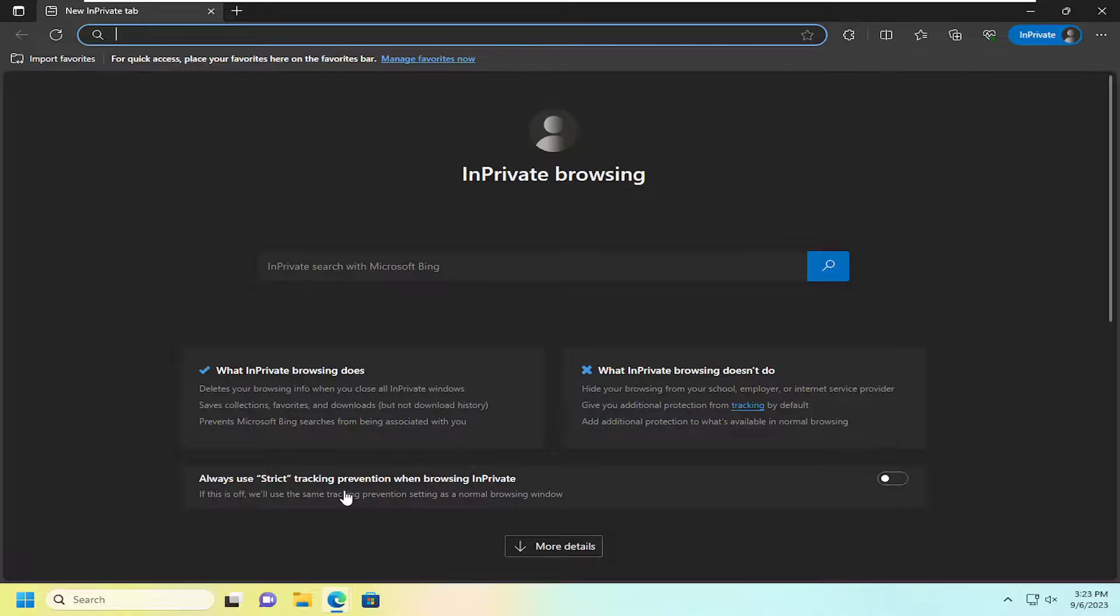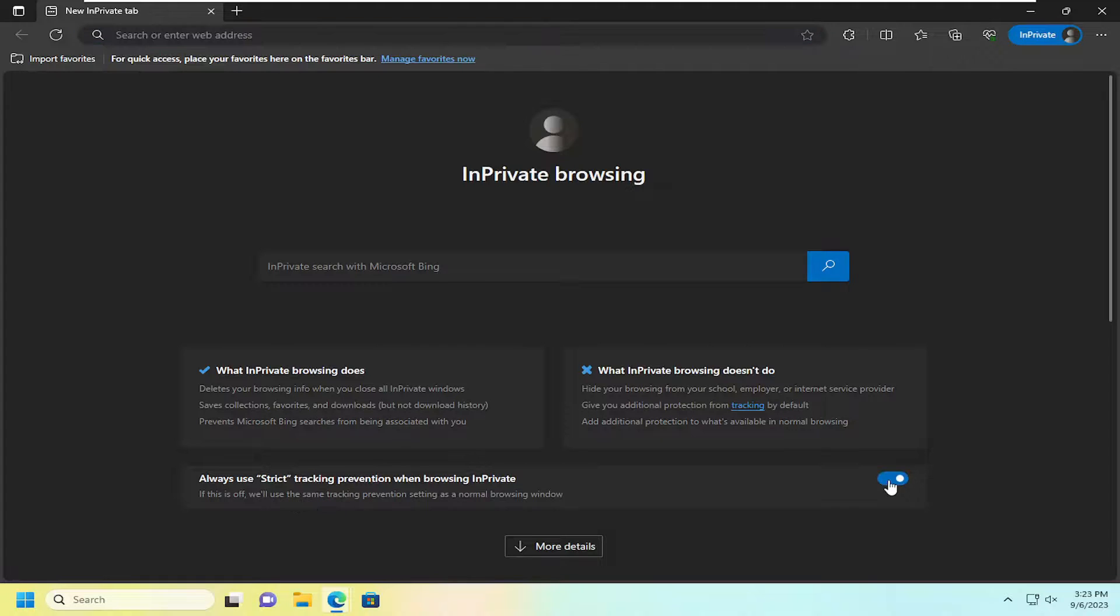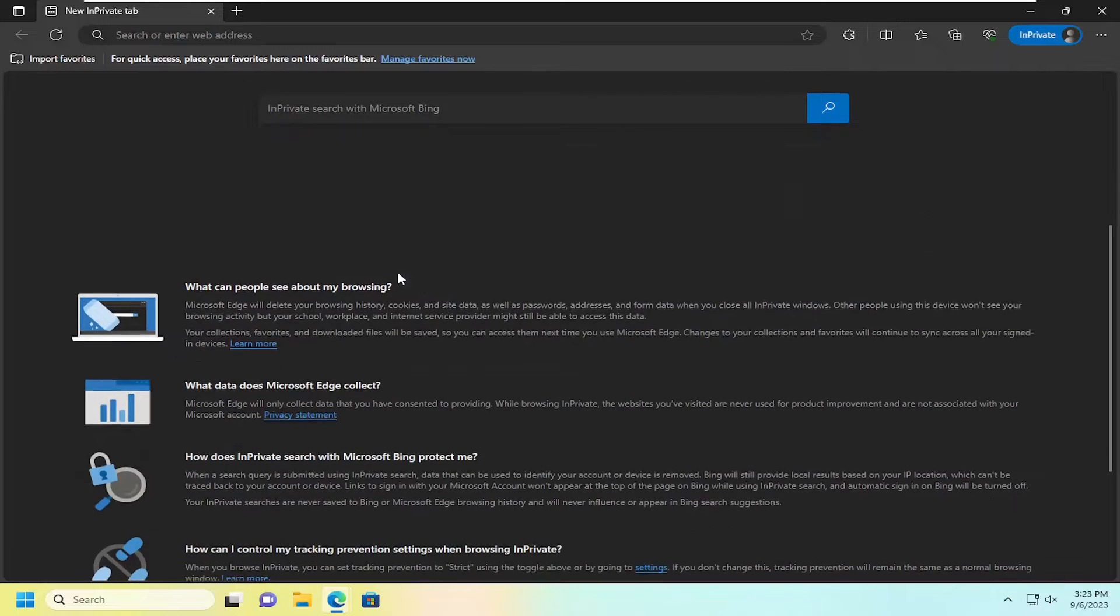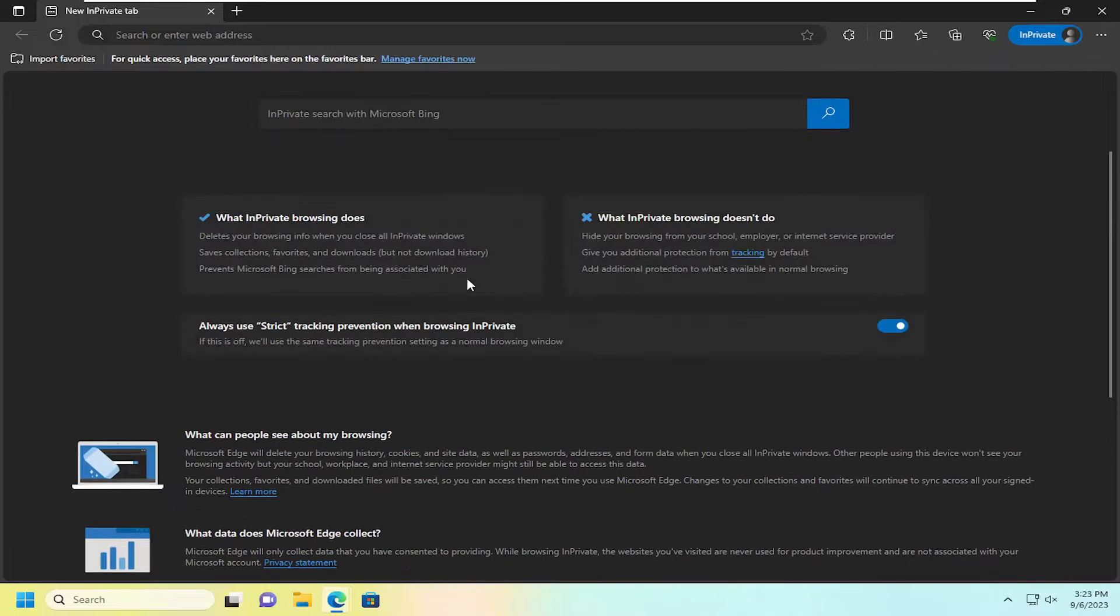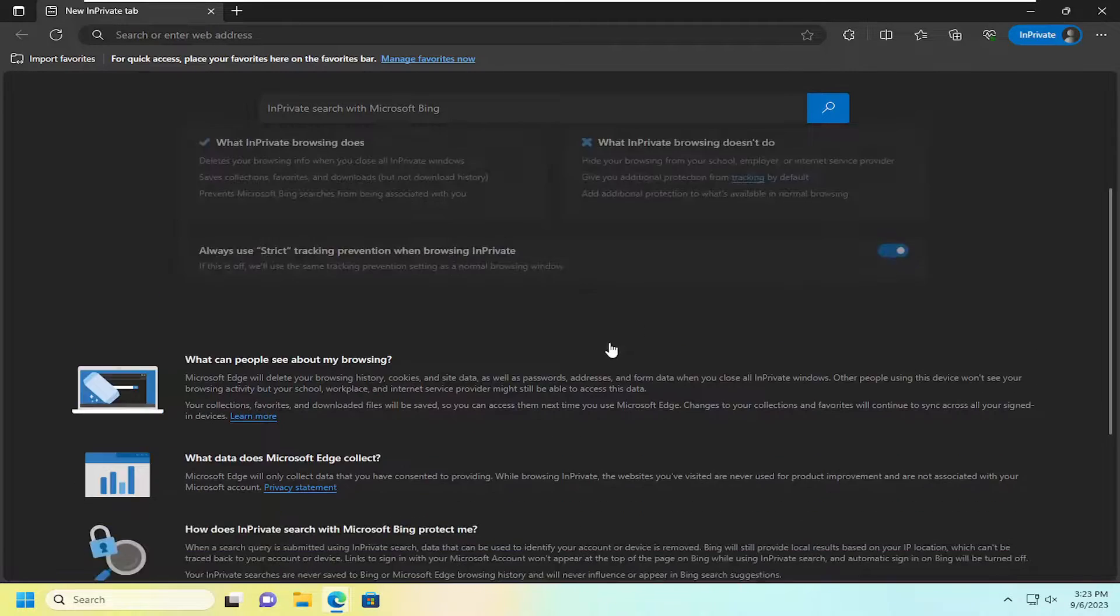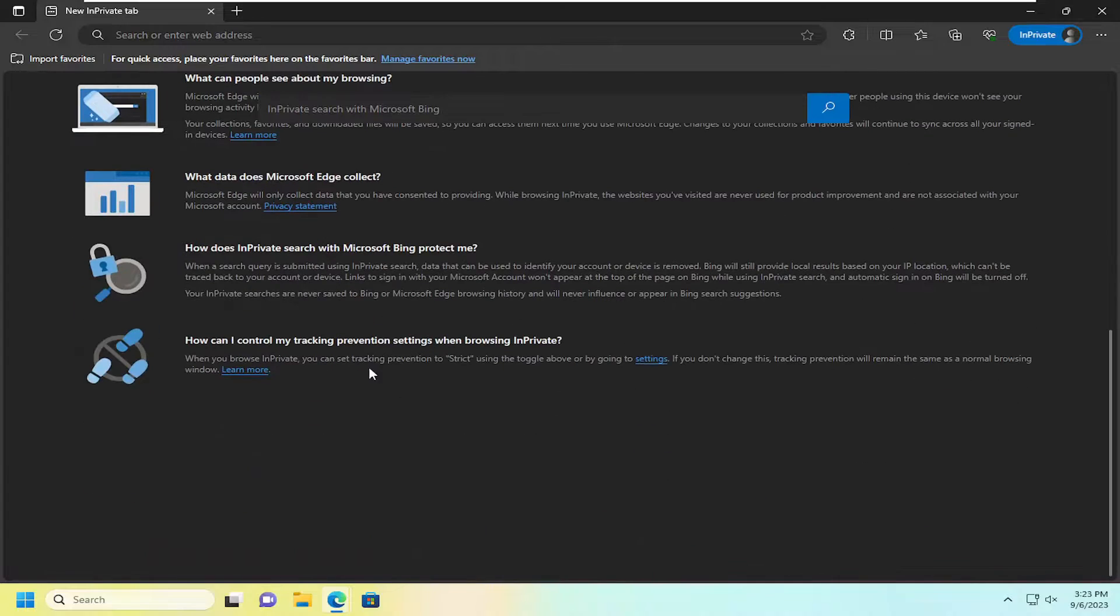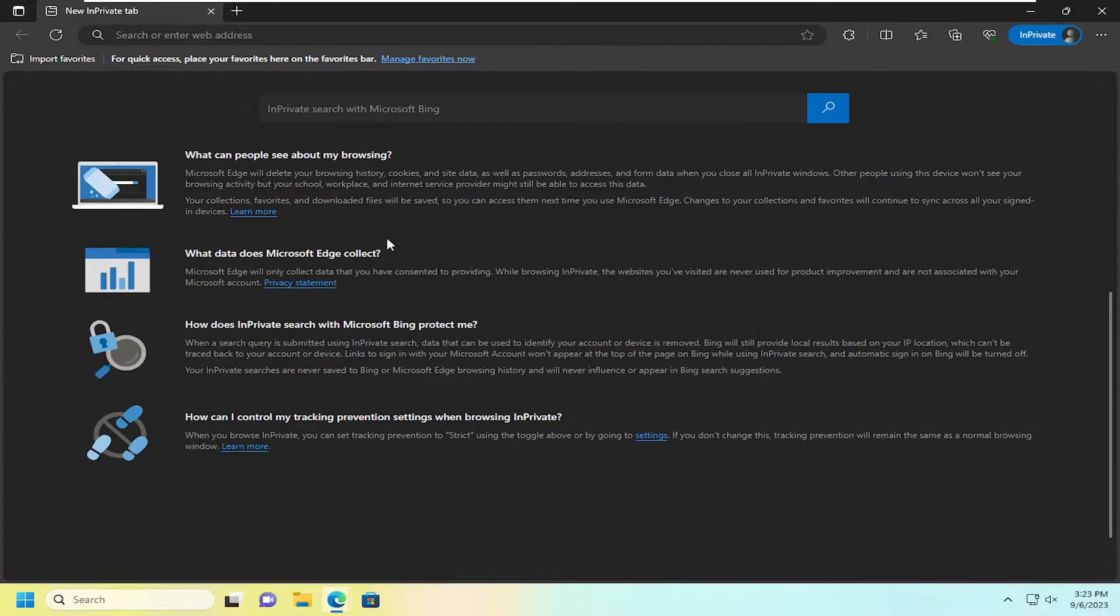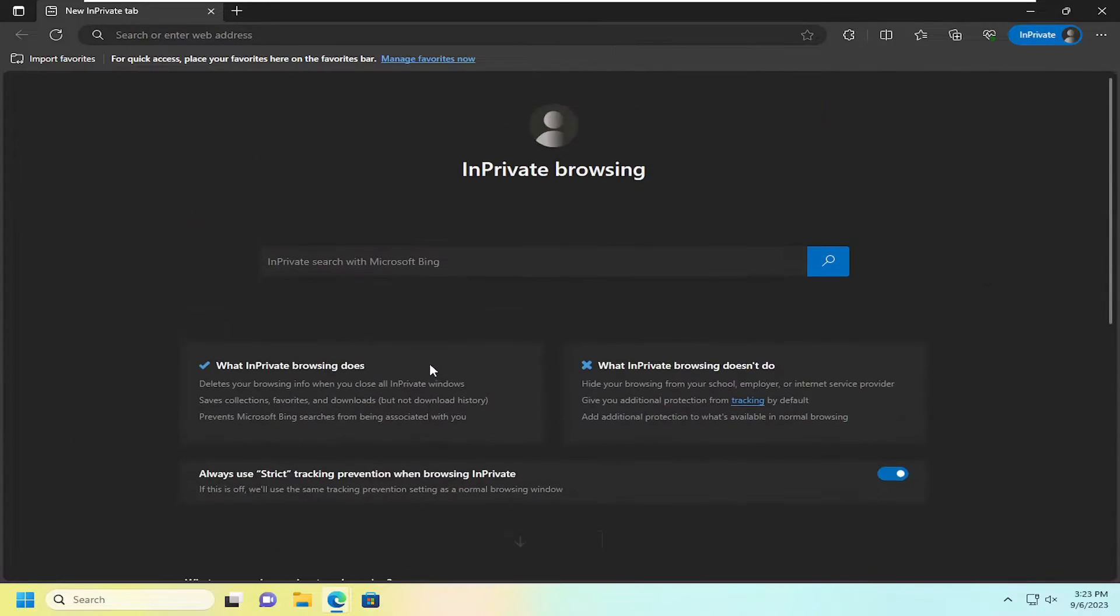And you can also use strict tracking prevention when browsing in private. So you can turn that on. However, it might create some issues with certain websites if they need to be able to track certain information when displaying web pages. So it gives you a little bit more information about what in-private browsing is as well if you scroll down.